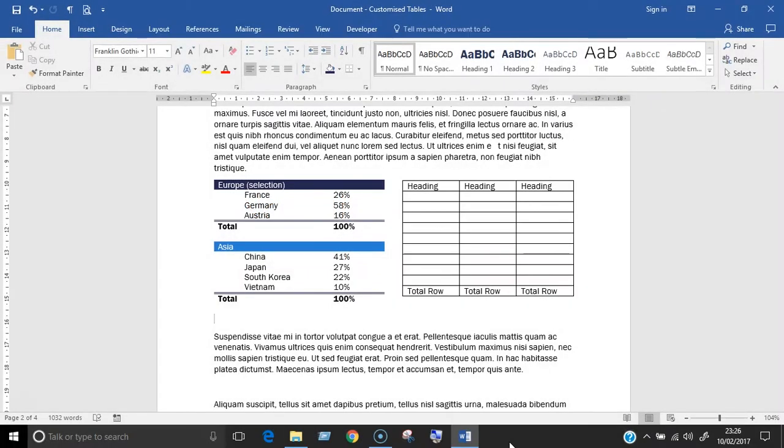Hello and welcome. I'm Natalie Lawrence and today I'm going to show you two ways of saving your own table format styles in Microsoft Word.